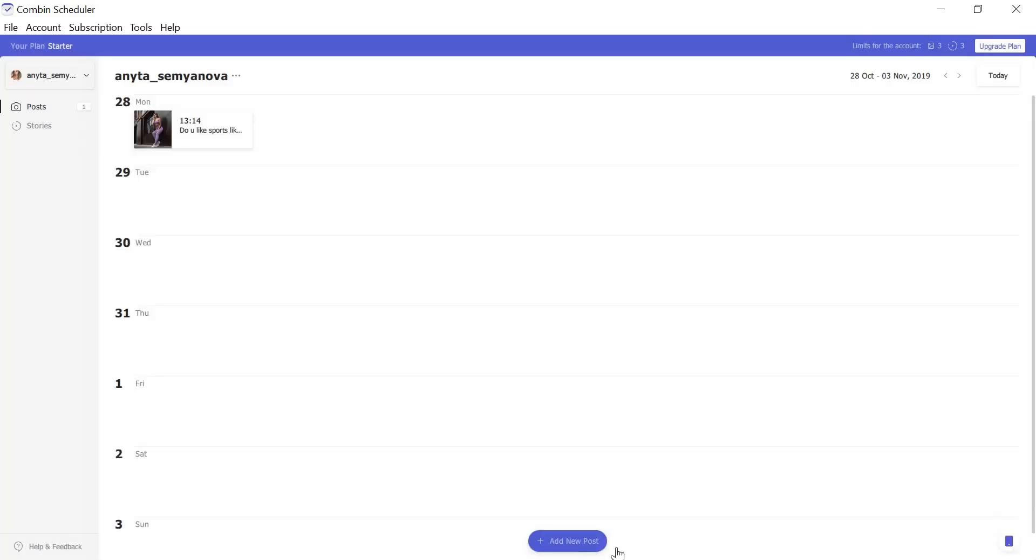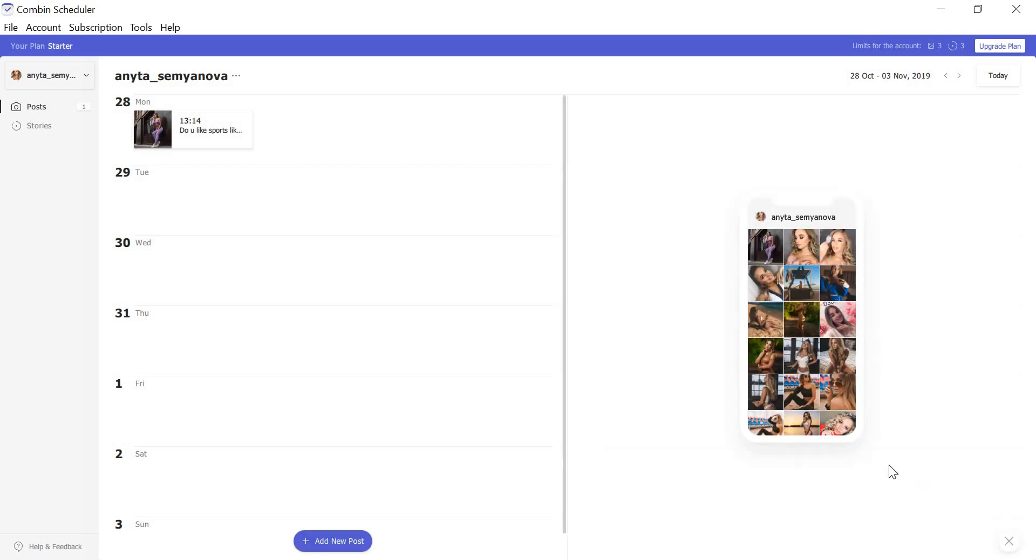Now look at the bottom right corner of the application window. Here you can see phone icon. Click it to see your pre-scheduled publication in your actual Instagram feed. Now you can easily check if the picture is a good match for your Instagram feed.